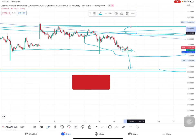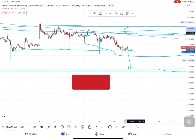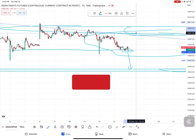For cash equities investment, if Asian Paints breaches 3500, let me know how to trade in the next week. Thank you.